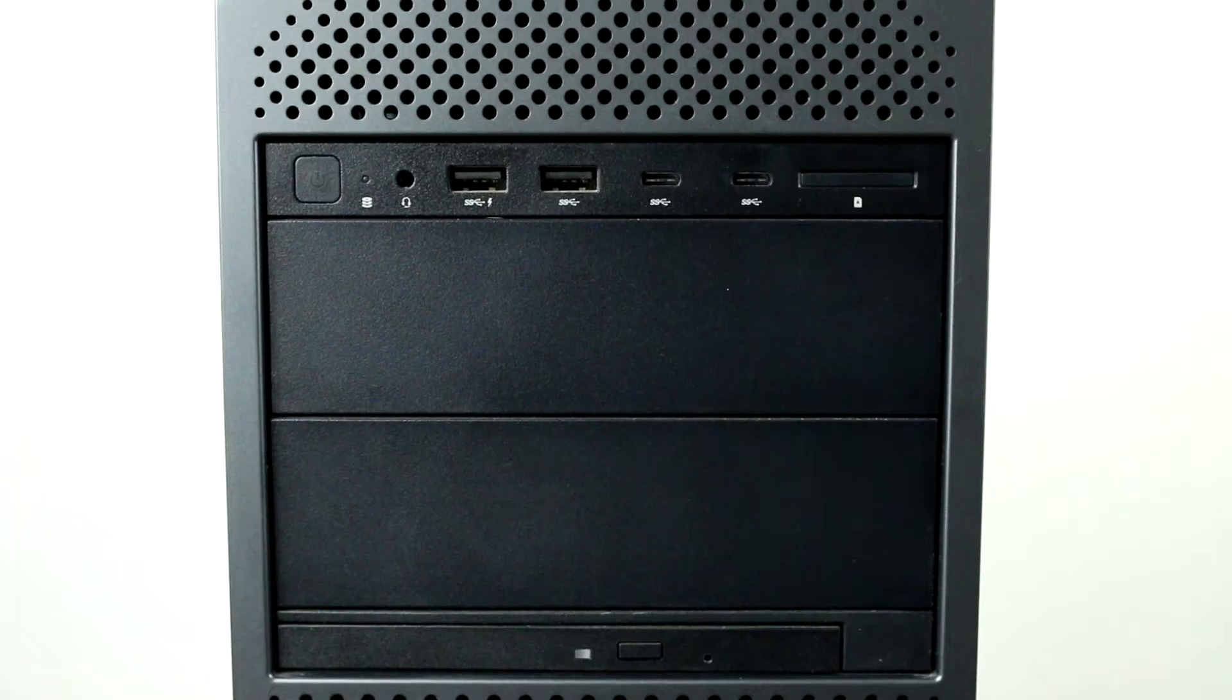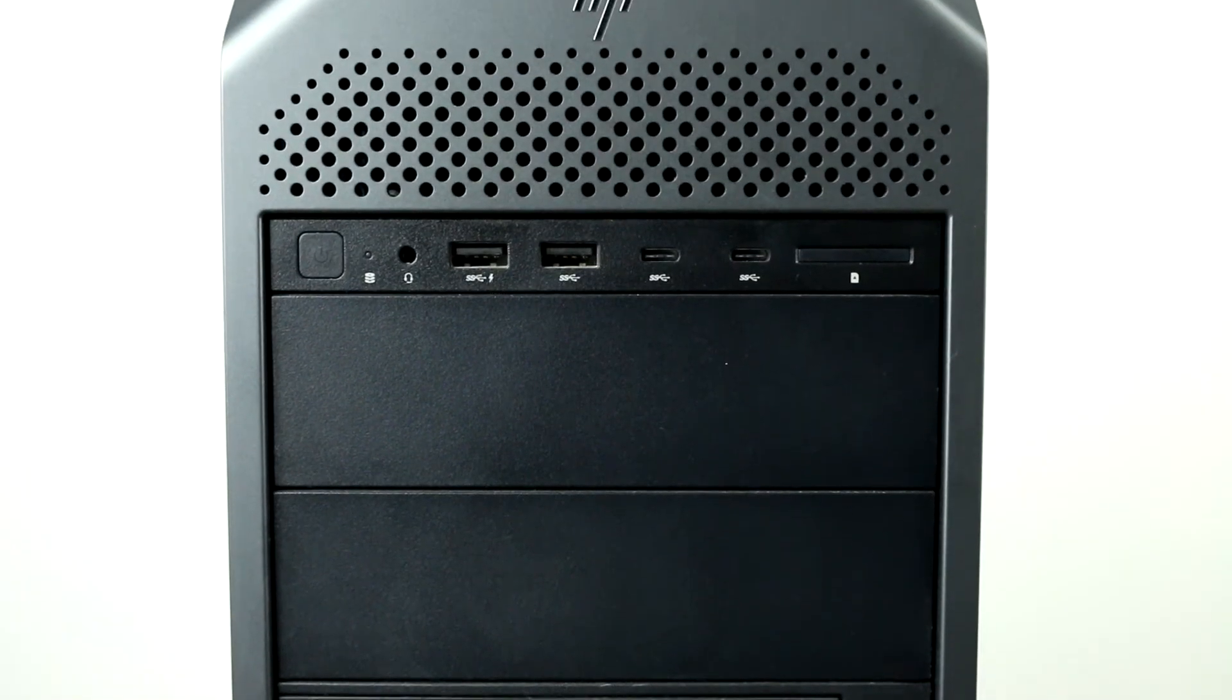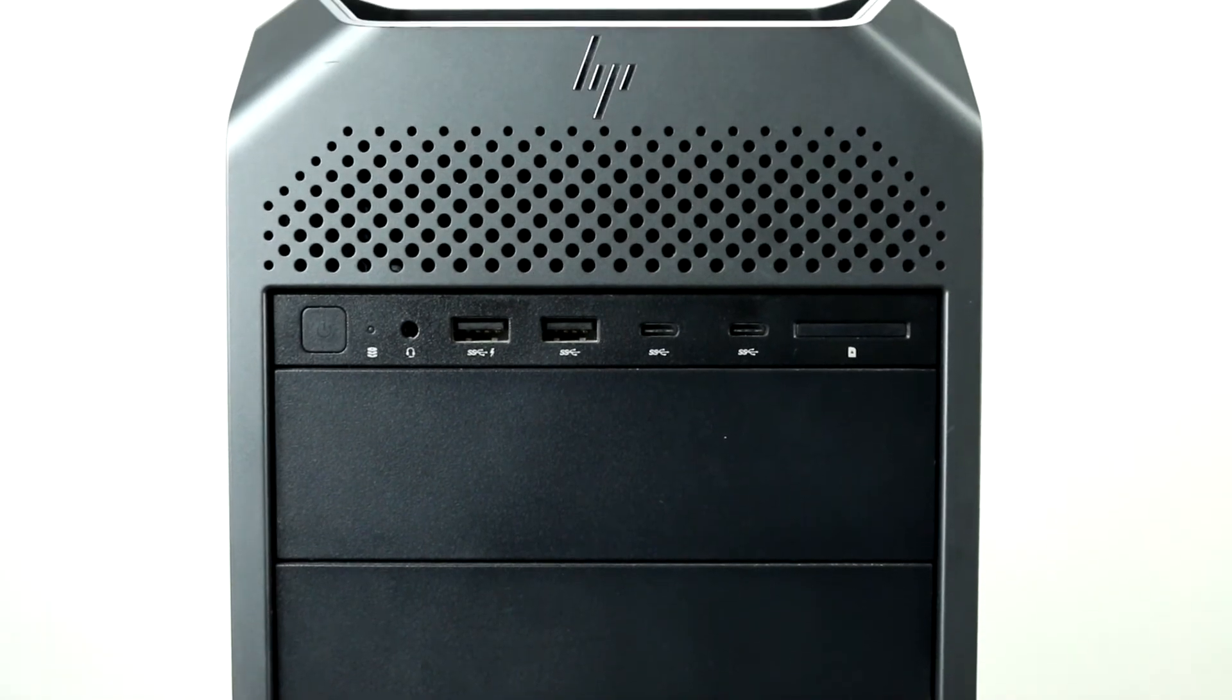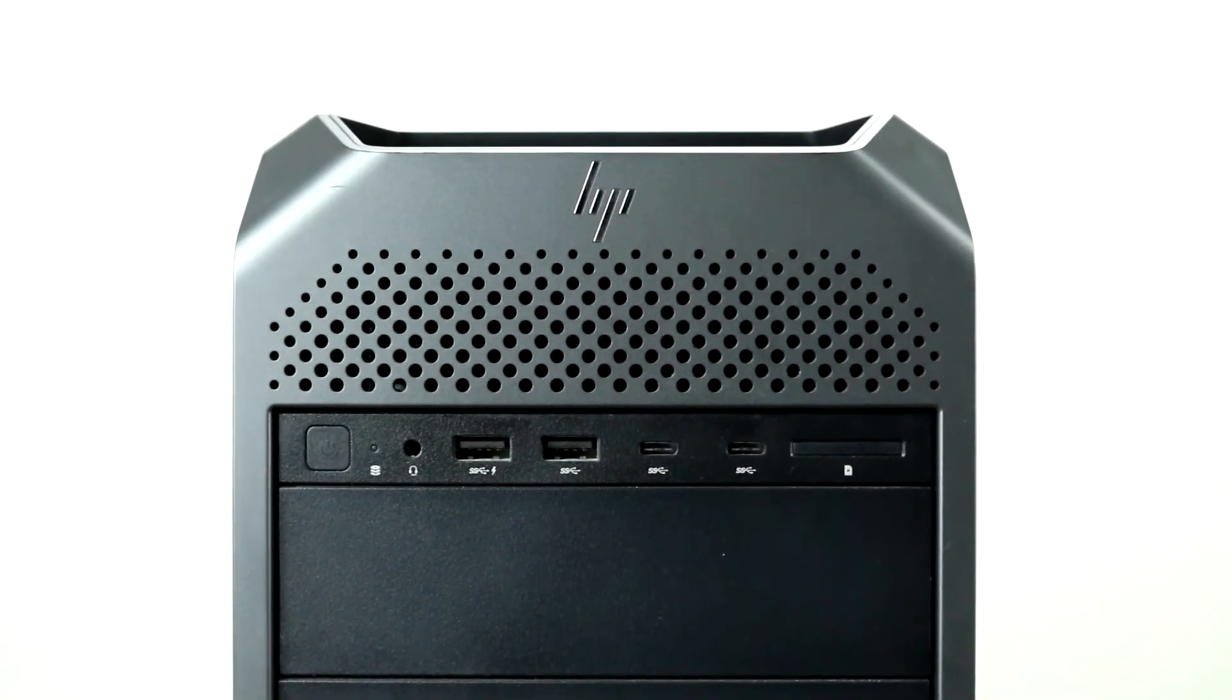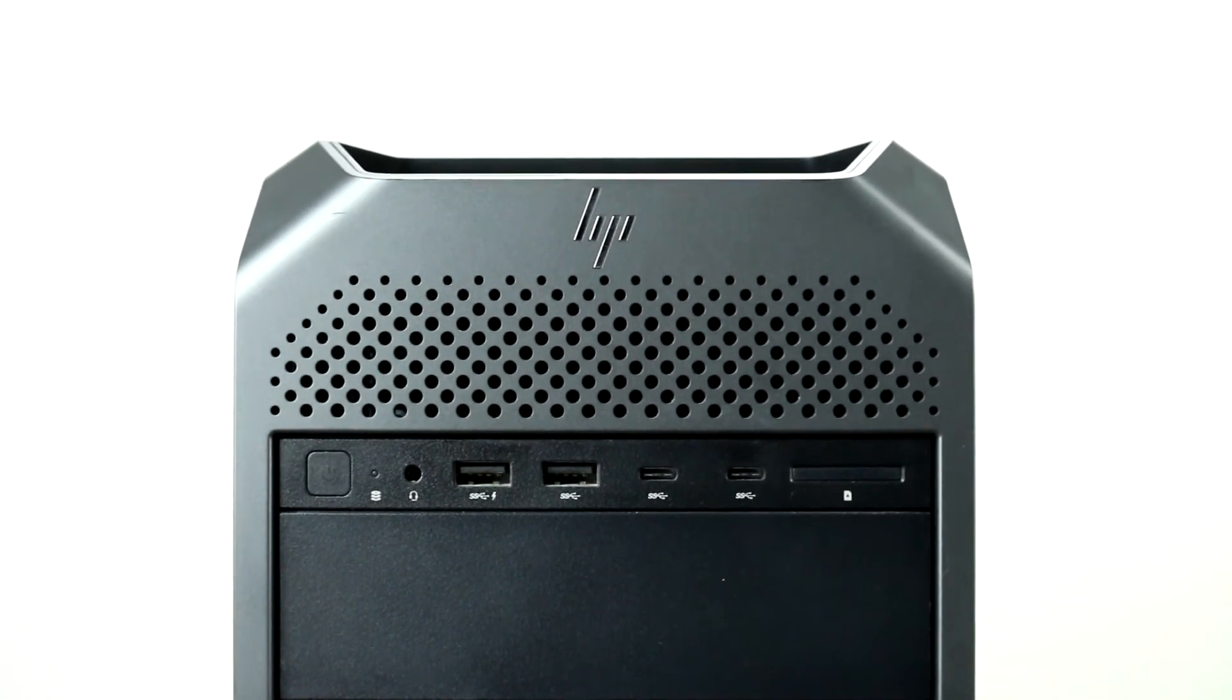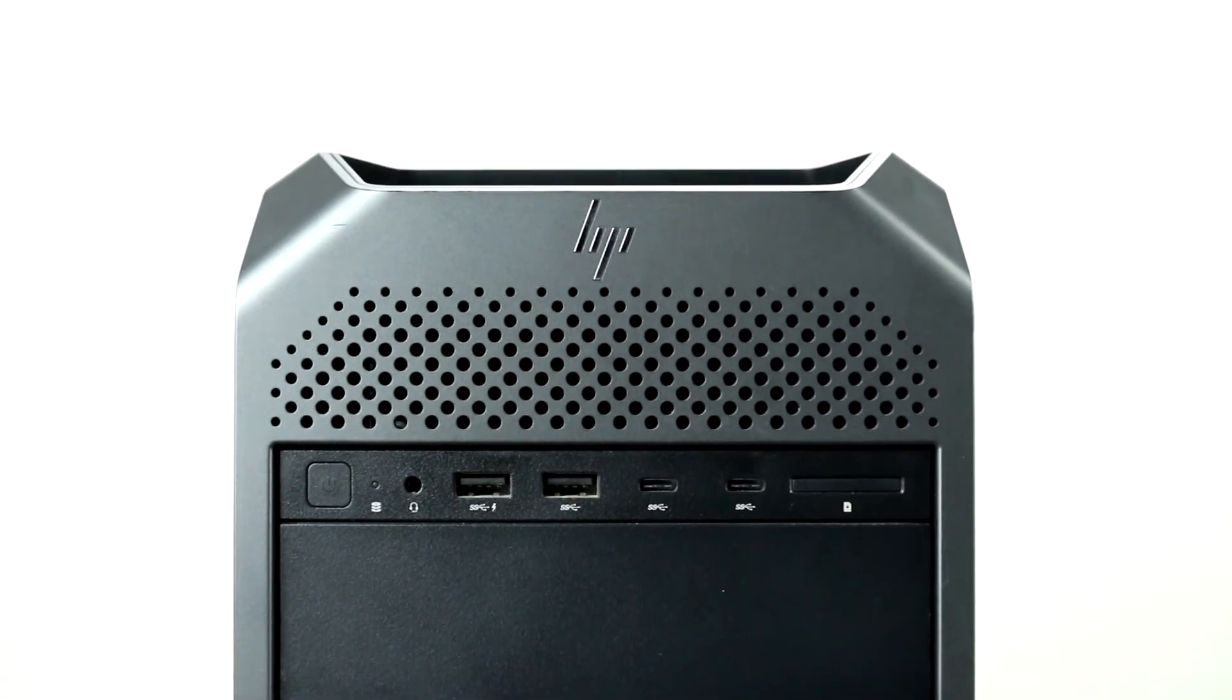All in all, the HP Z6 G4 is one of the best mid-range workstations that can handle demanding applications, especially for VFX and rendering.